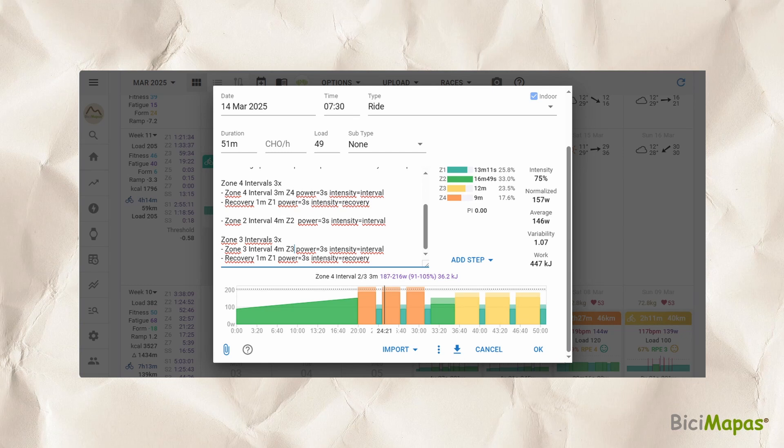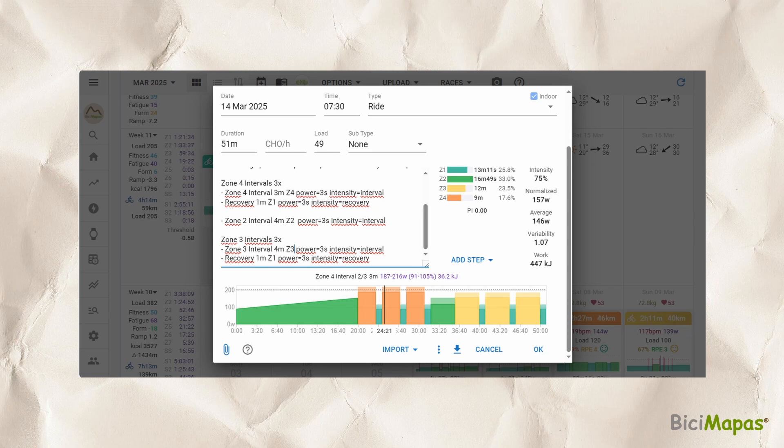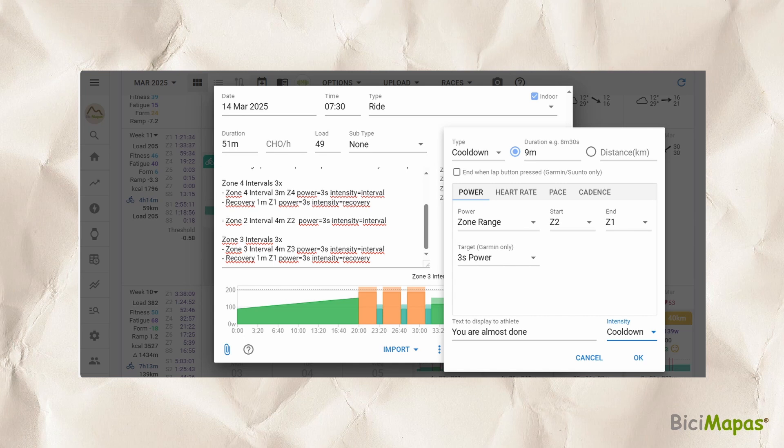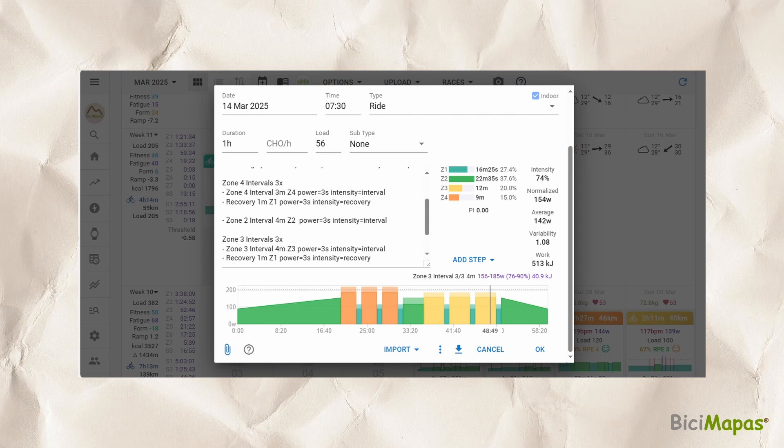The final part of the workout is the cooldown. Add a space below the last interval repeat to make sure it is not added to them. Click Add Step. In Type, select Cooldown. Duration: 9 minutes as "9m". Power tab: Zone Range, start with Z2 and finish in Z1. Text: "You are almost done". Intensity: Cooldown. Click OK — the step is added to the description and graph sections.